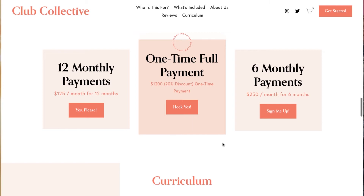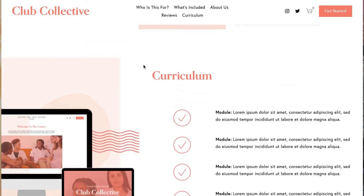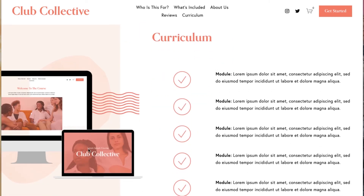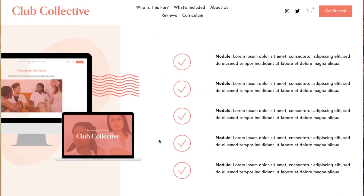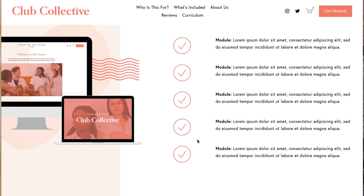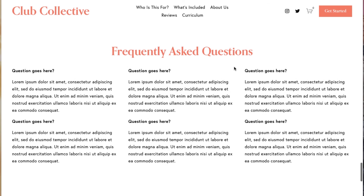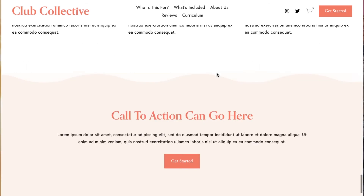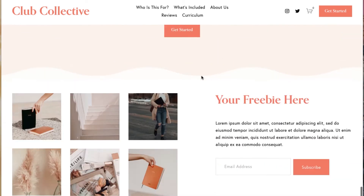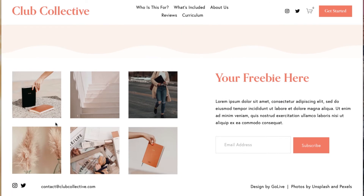This section features different payment options, and we'll show you how to set up those options in Squarespace. There's also a section where you can showcase what the inside of the course or membership looks like, including what's in the different modules, some brand graphics, a frequently asked questions section, and a call to action at the very bottom. The footer includes an Instagram link and a freebie for people who aren't quite ready to buy but want a taste of what's inside the course.